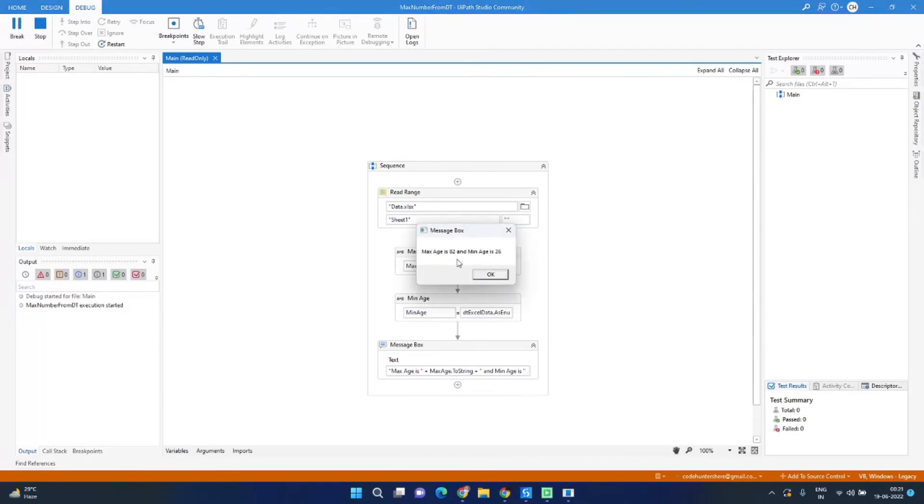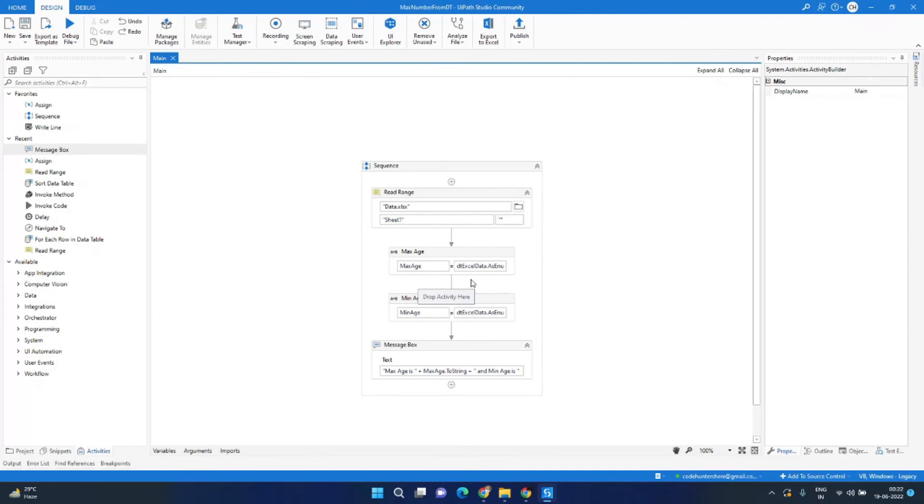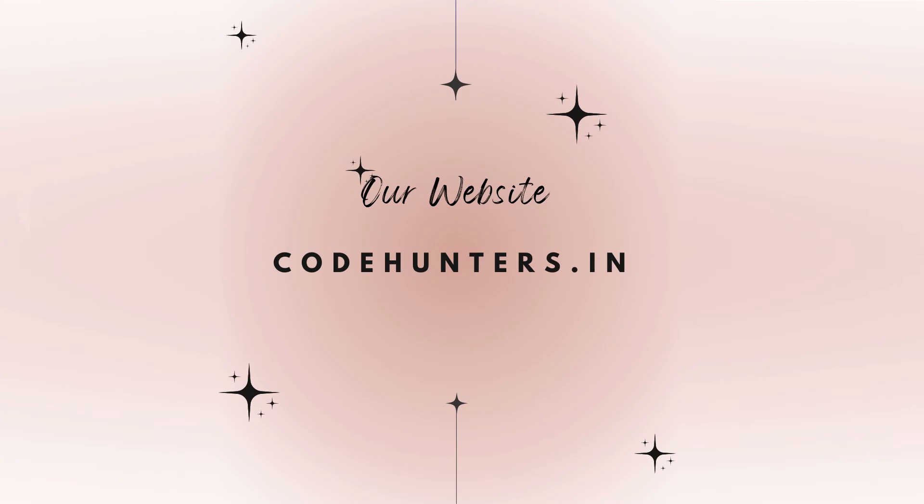And here we can see the output as maximum age is 82 and minimum age is 26. So this is how you can find the max and minimum value from a data table easily in UiPath. The text version of this tutorial is also available in our blog codehunters.in, the link is also available in the description below. Hope this video helps and I will see you in the next video. Till then, goodbye.